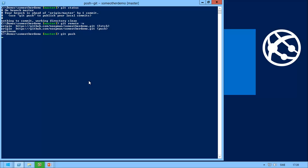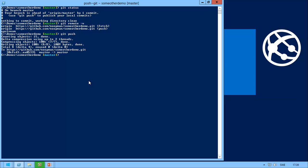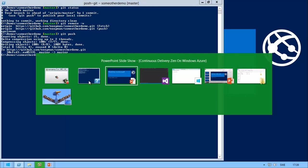So I'll initiate a push of some code changes that I have to Windows Azure. There you go. Some changes have been pushed.